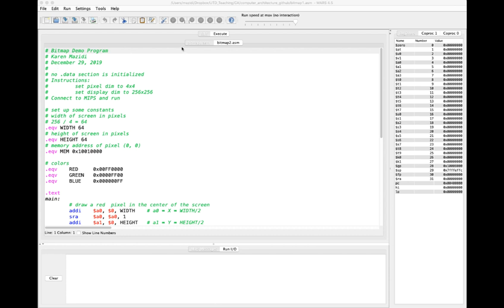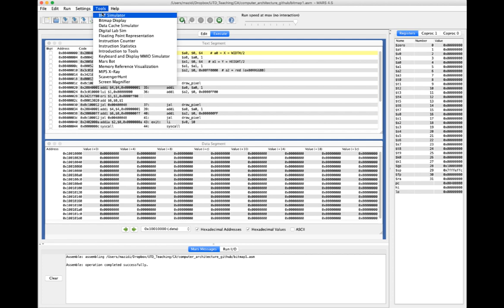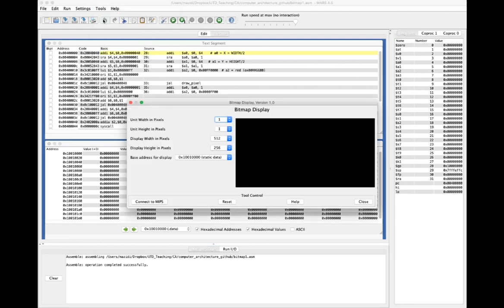Let's see how this actually works in a program. This is bitmap1.asm, one of the two programs I have in the GitHub. I just want to talk about how to run it first. It's a good idea to have comments so people know how to use your program. I have the pixel dimensions set to 4 by 4, the display dimensions to 256 by 256. Then I go to Tools, Bitmap Display.